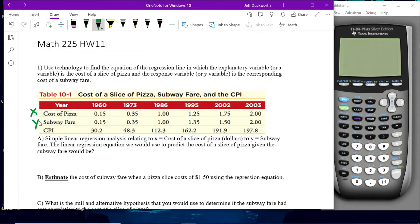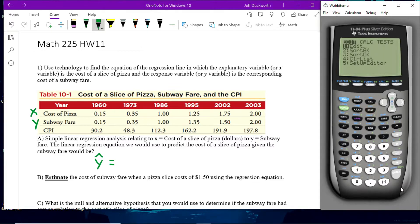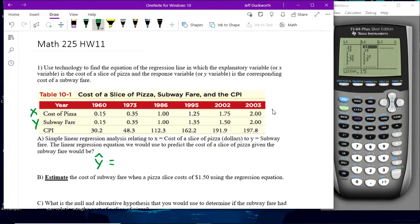The linear regression equation would be used to predict the subway fare given the cost of a slice of pizza. So the first thing we do is hit Stat and Enter for Edit — we're going to enter in the data. The X list is L1, so those values go into L1, and the Y values go into L2.